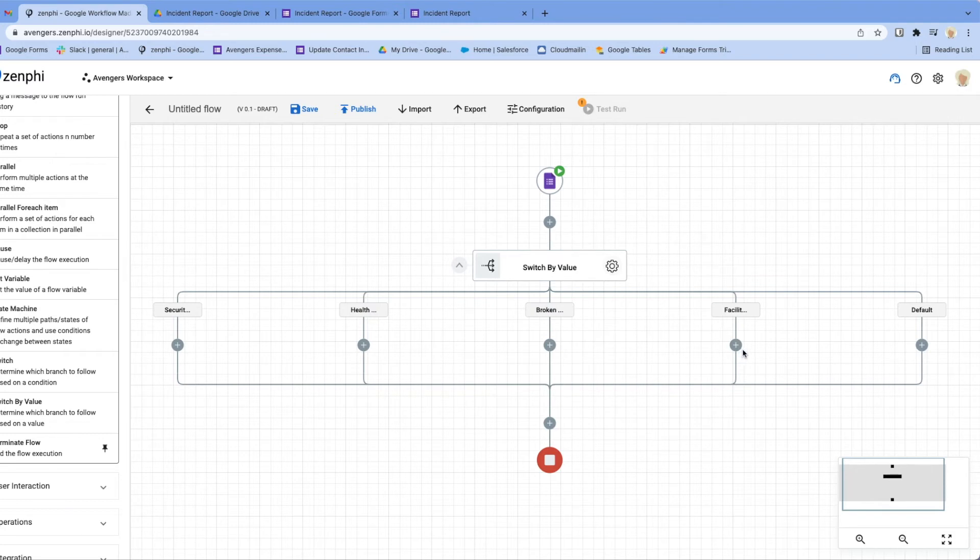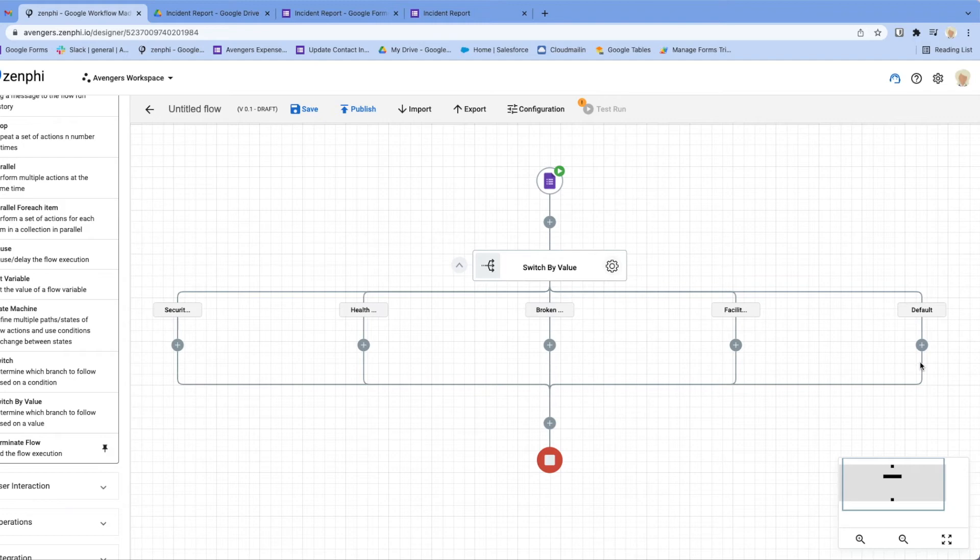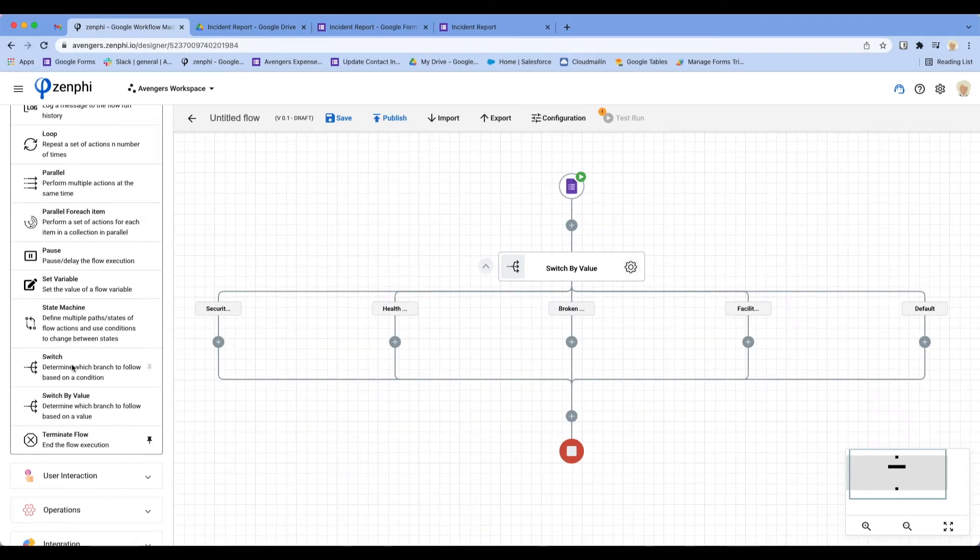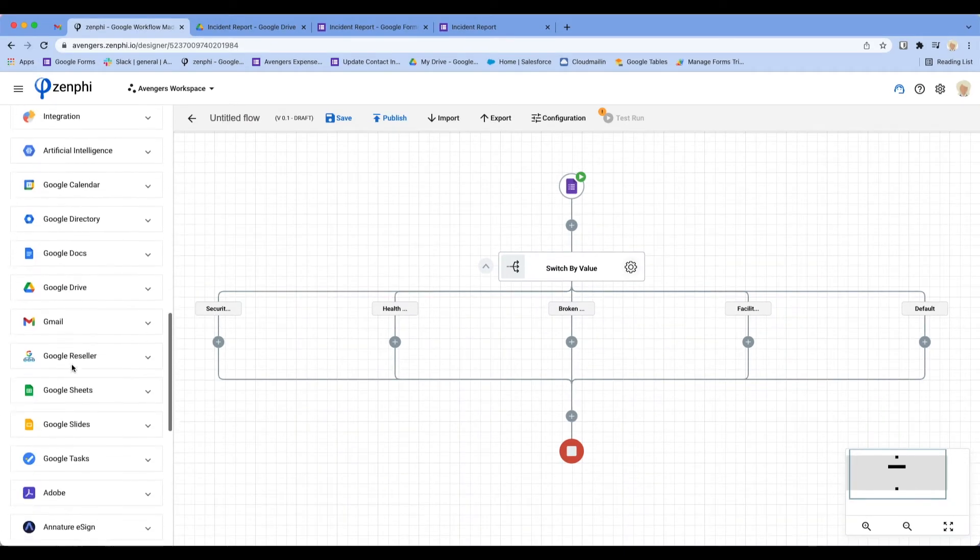If it's none of the above it flows to this branch. In our case it's not going to happen because we're not giving the user to type in any value, but you could do that as well.